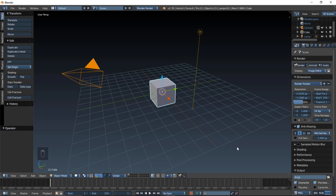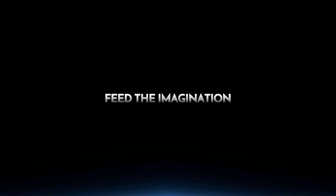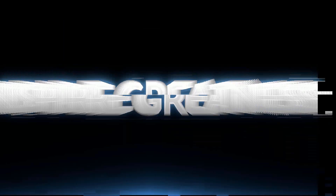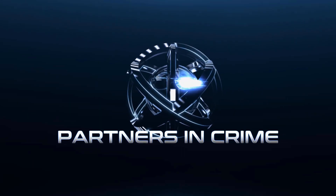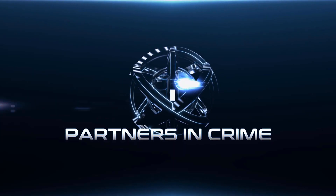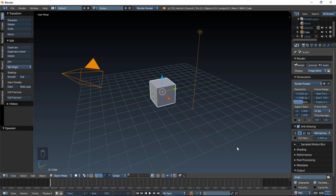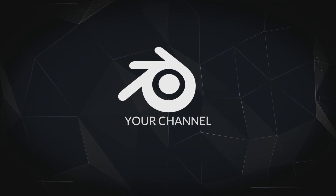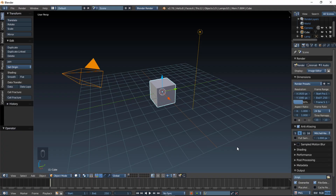Hello there and welcome to another Partners in Crime tutorial. In this tutorial we're going to make a nice cinematic trailer title intro in Blender. It's going to look like this, so let's get started making it.